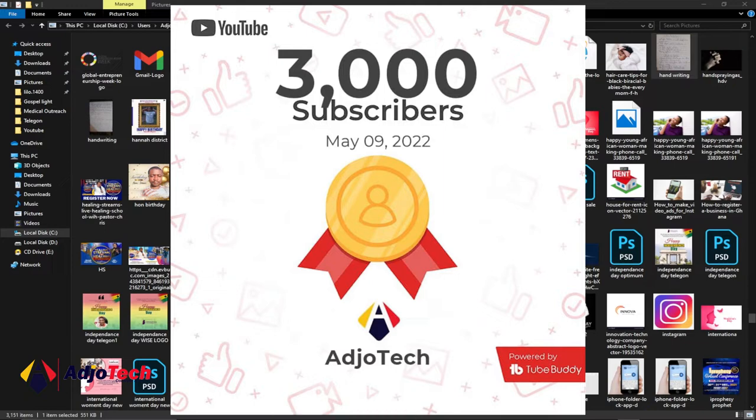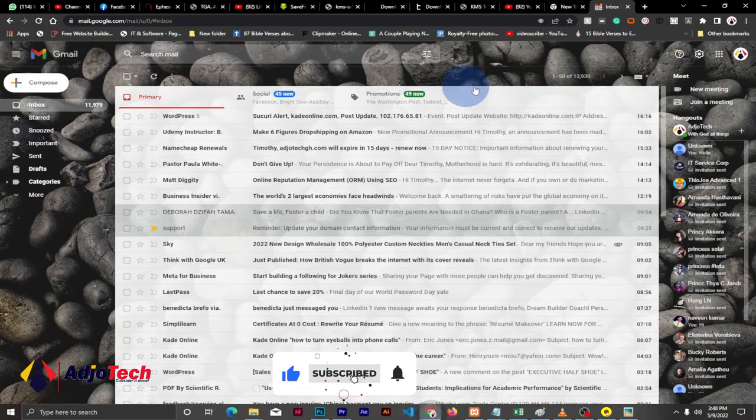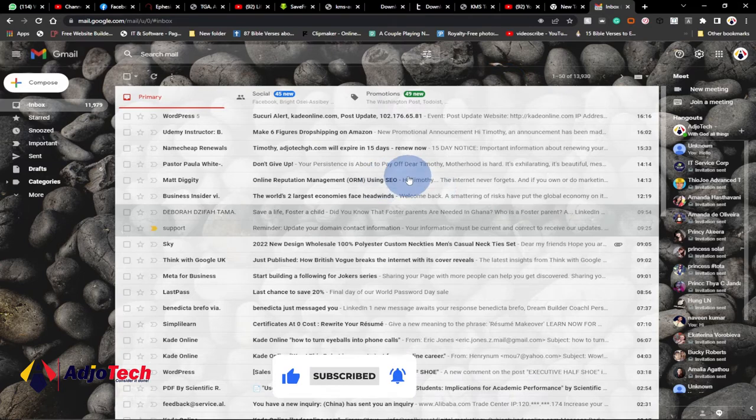I really want to use this opportunity to thank you for being part of this family. So without further ado, let's jump right into action. If you have a Gmail account, you should be able to do this.